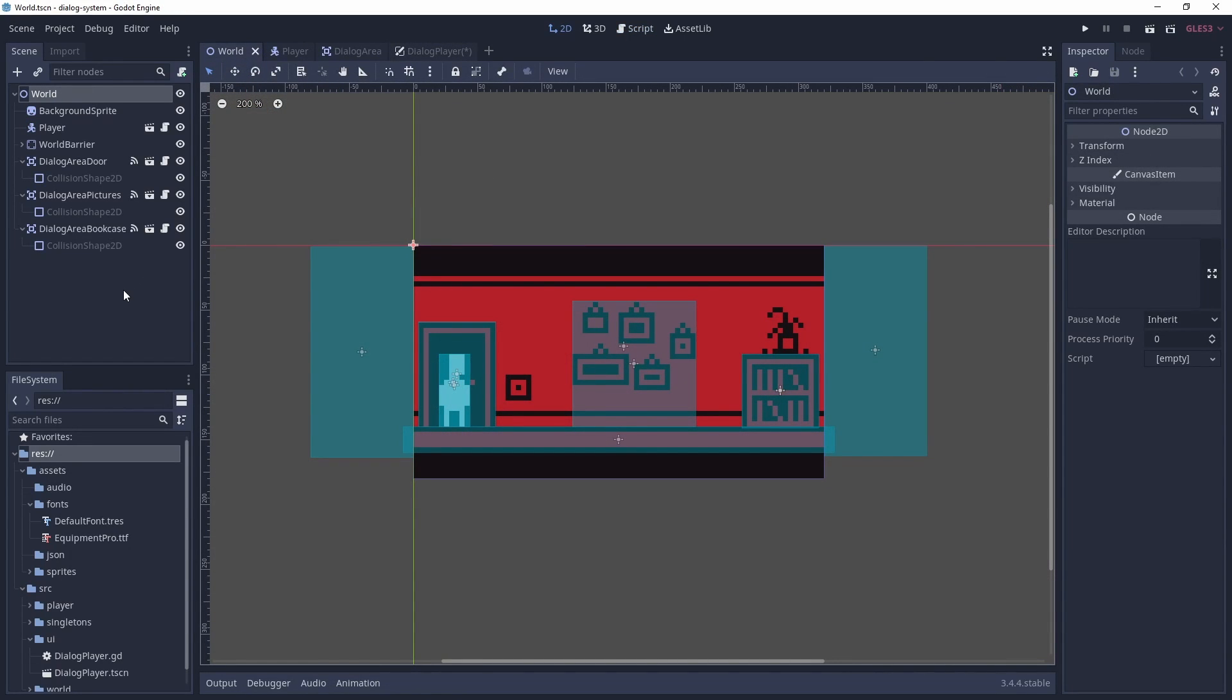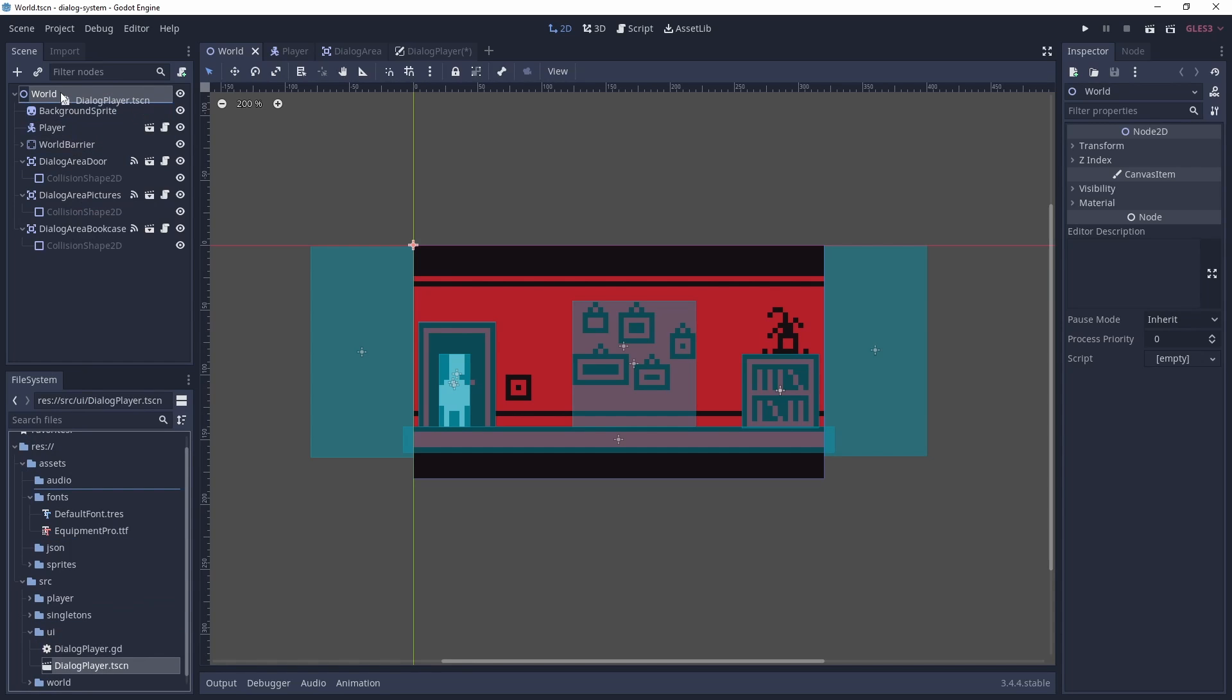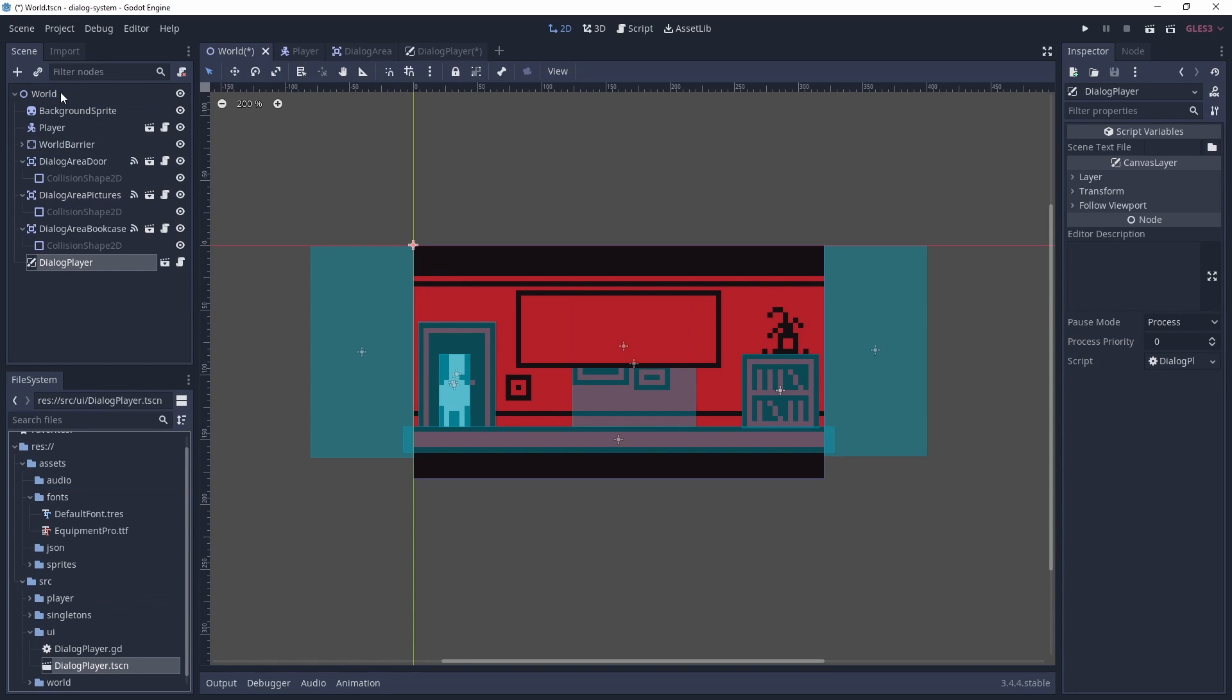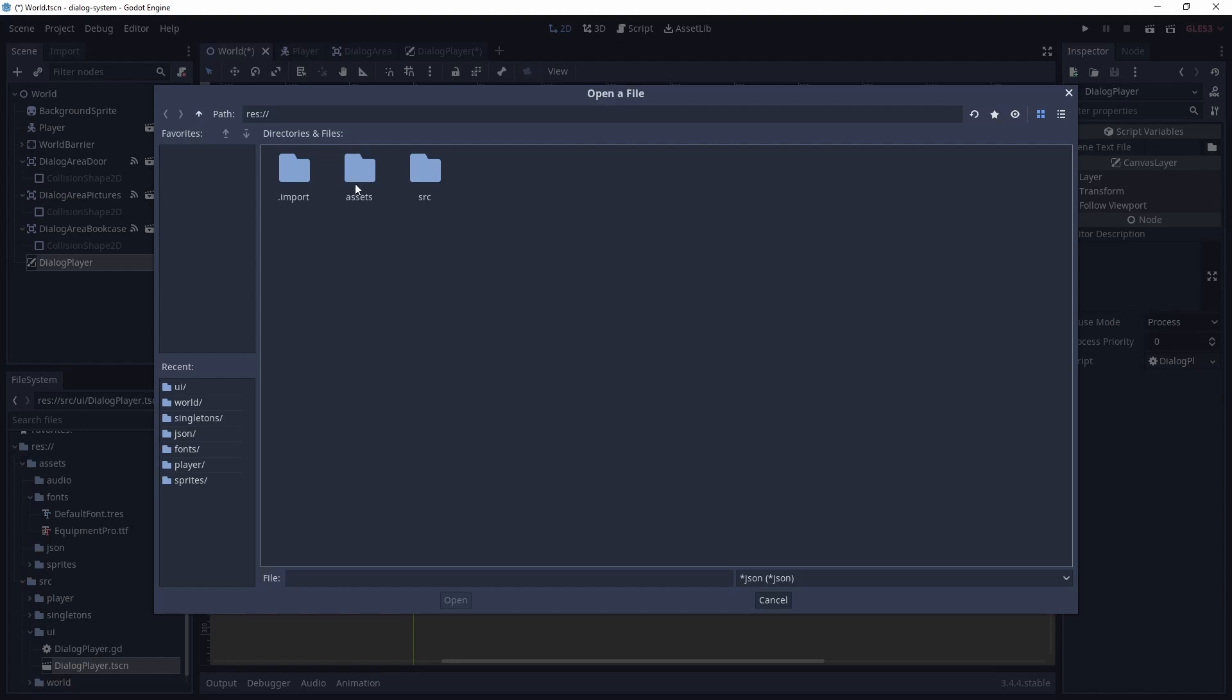Back at our world scene, we add in our dialogue player. Then we select our JSON file for the scene.